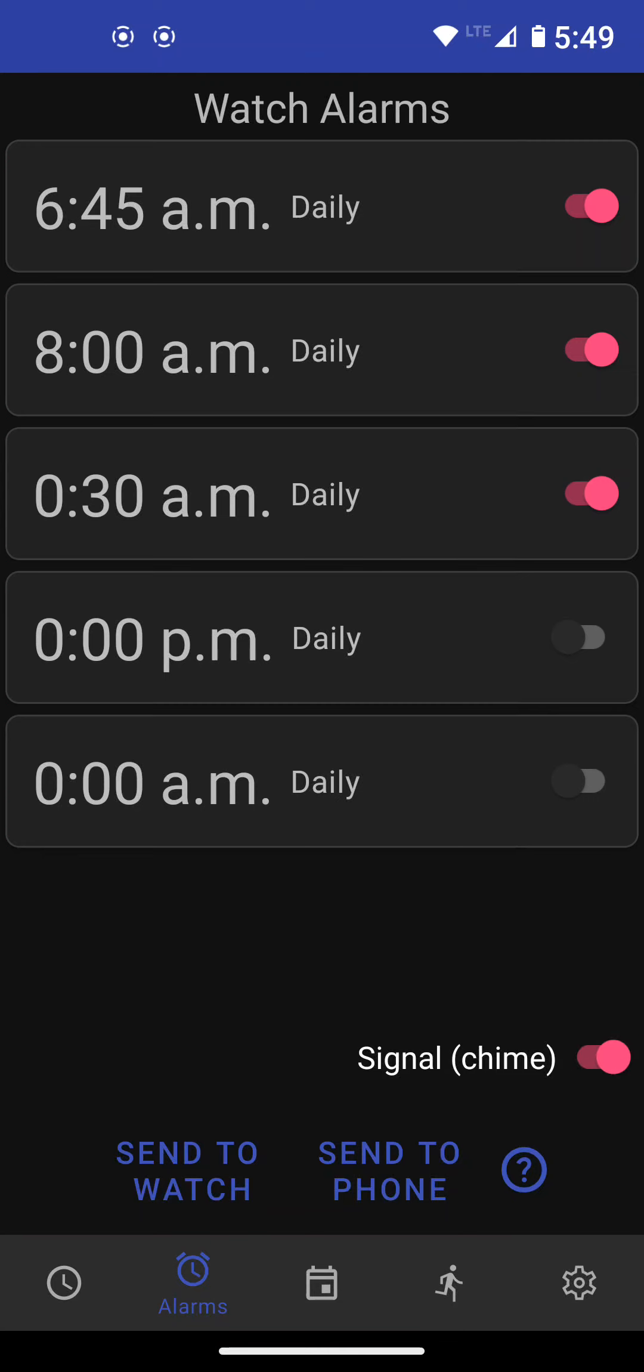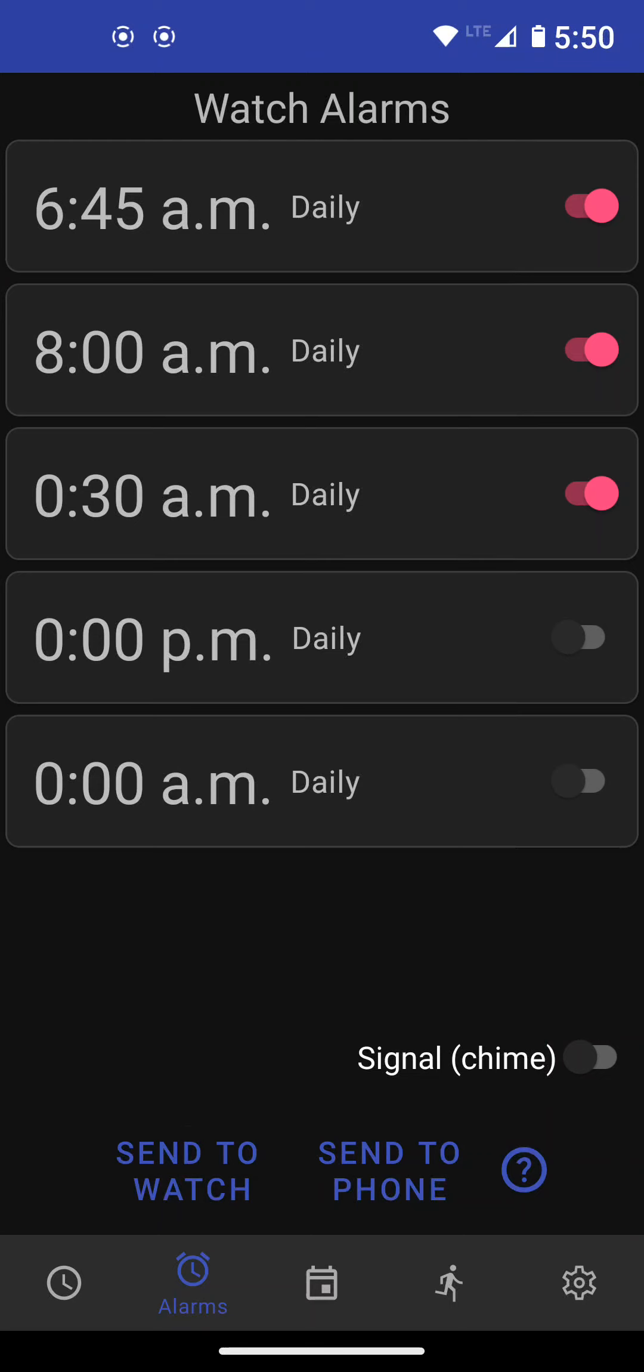You can also turn on and off the chime, which is the beep every hour. I'm going to turn it off for now and I'm going to send it to watch.